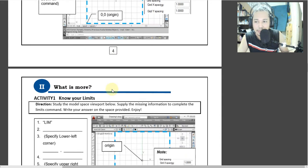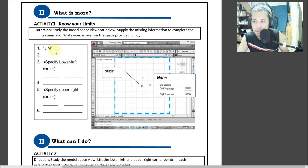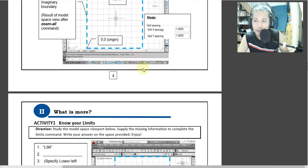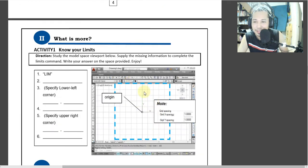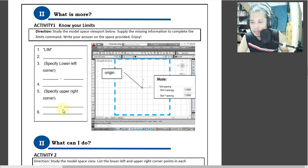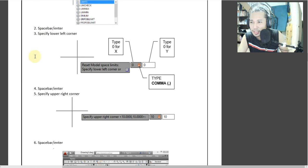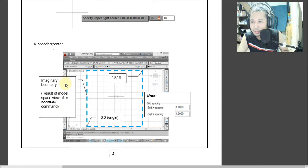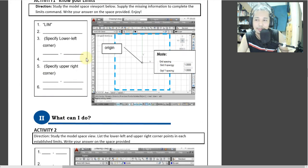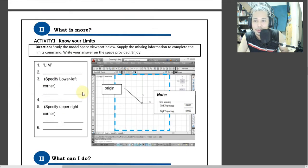And that's our lesson. Now let's go to our activity. Here, meron tayo dito — study the model space below. Supply the missing information to complete the limit commands. Write your answer on the space below. Saan raw kukunin ang sagot nito? Parang ito lang siya — ililipat lang dito. Yun po yung kailangan gawin.